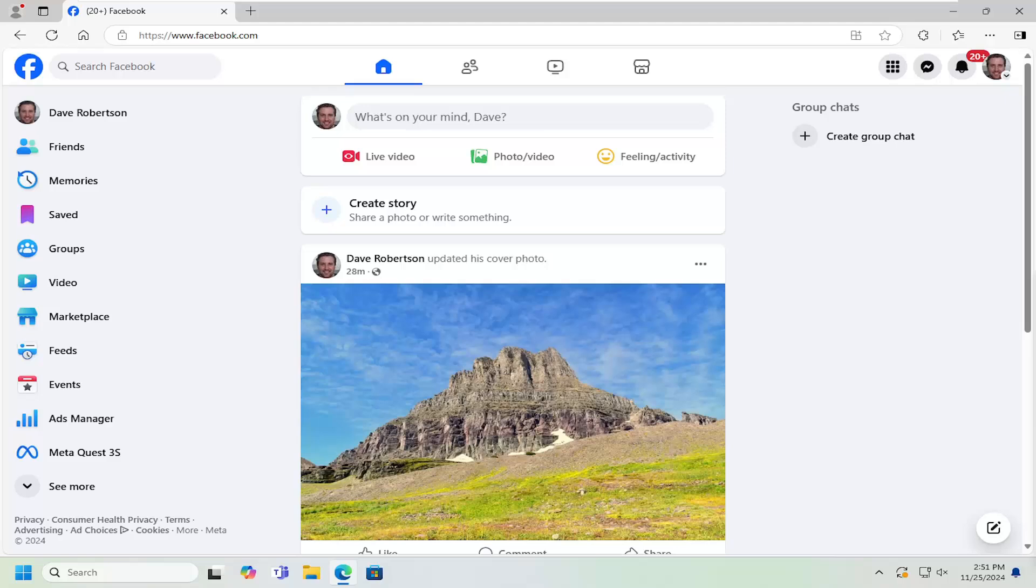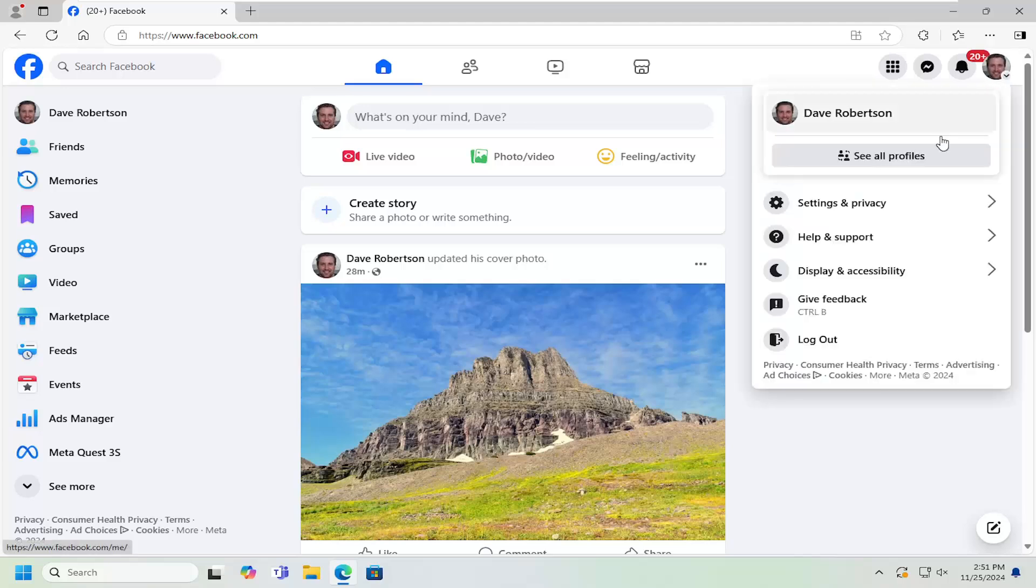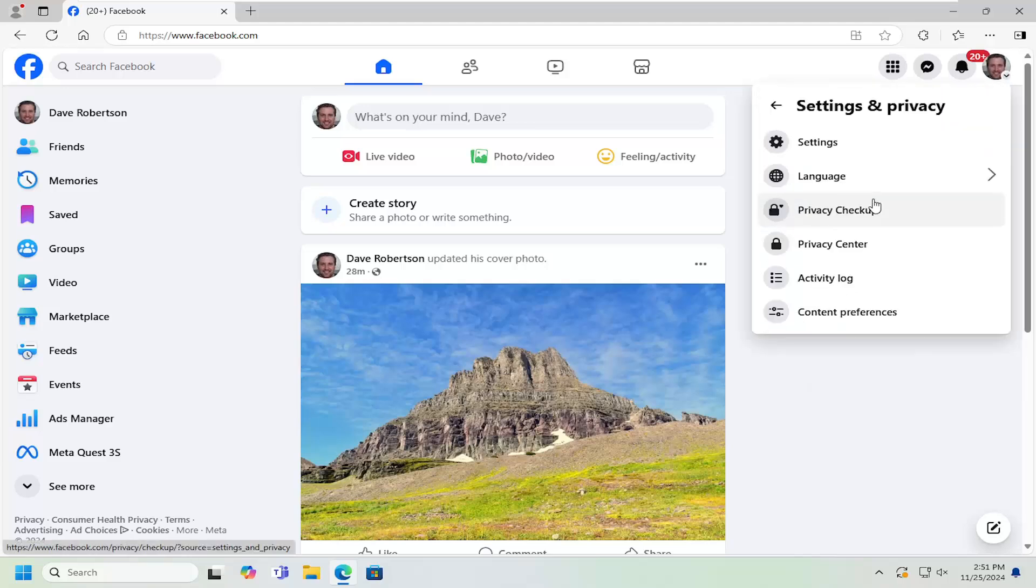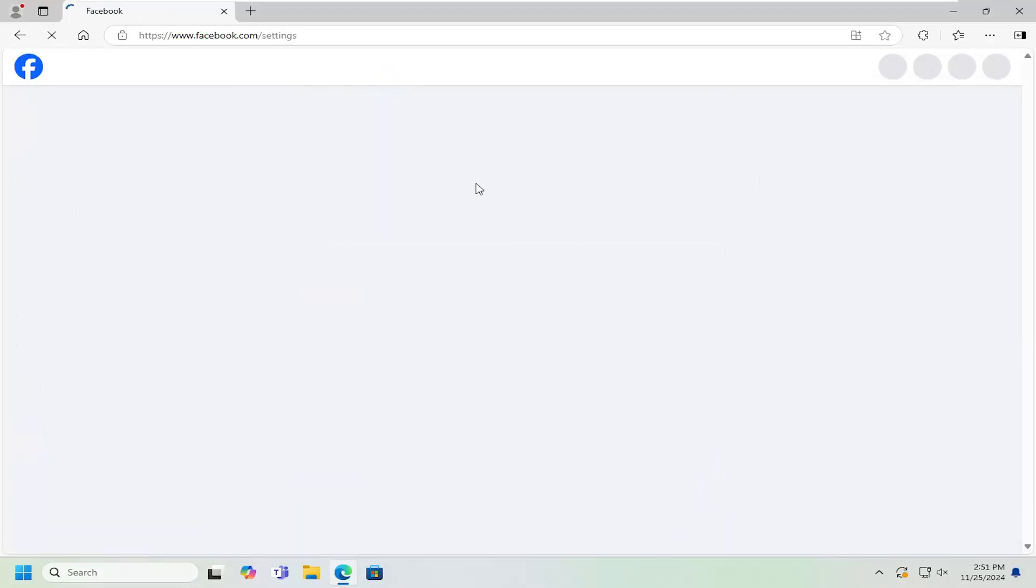And without further ado, let's go ahead and jump right into it. So all you have to do is select your profile icon up at the top right. Just go ahead and left click on that. And then select settings and privacy. Underneath settings and privacy, select the settings gear icon.